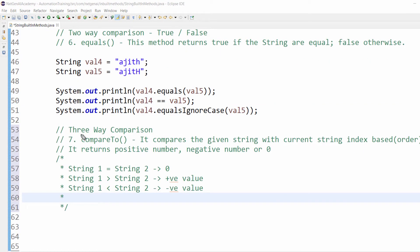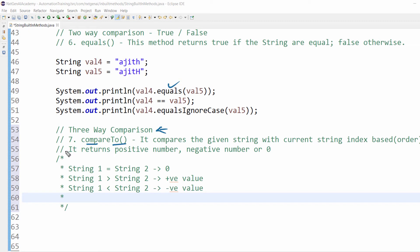The next one is three-way comparison. In real-time scenarios, especially in automation, we will be using two-way only, but we will learn for knowledge purposes. Using compareTo method also we can do string comparison. When it compares string one with string two, it will compare with the ASCII value and do the subtraction.